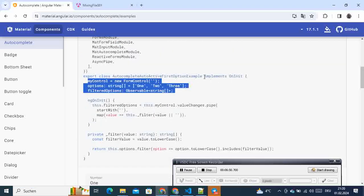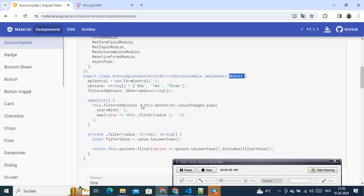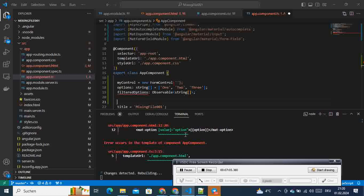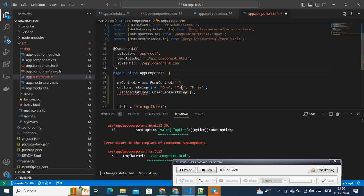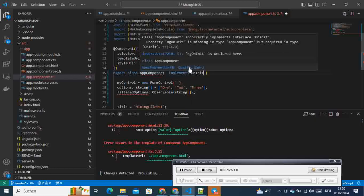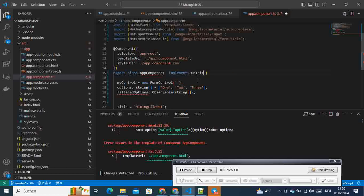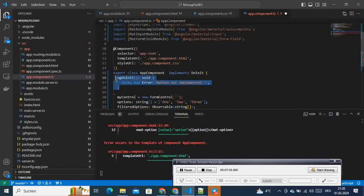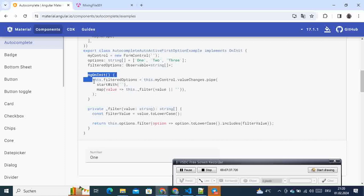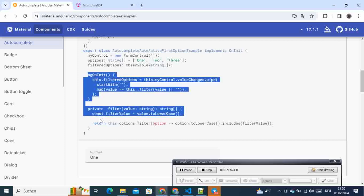Here we also need to implement OnInit because we are using it. So we take this OnInit and implement it in our component. You will get an error asking you to implement OnInit — when we click that, you can see an empty method is generated. That method is what we have here, and then we also have the ngOnInit logic.